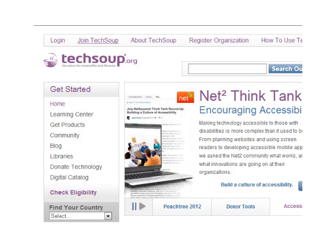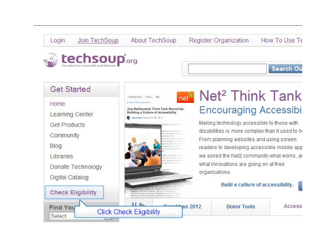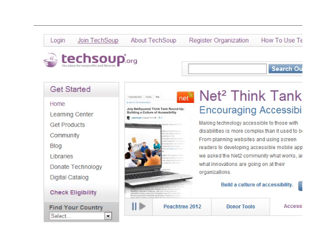Wondering if your organization is eligible to receive Microsoft software donations? A good place to start is the TechSoup Eligibility Quiz. First, go to TechSoup.org. If you are registered with TechSoup, log in first using the Login button on the upper left part of the screen. The Eligibility Quiz can be found by clicking Check Eligibility on the left-hand side of the screen.